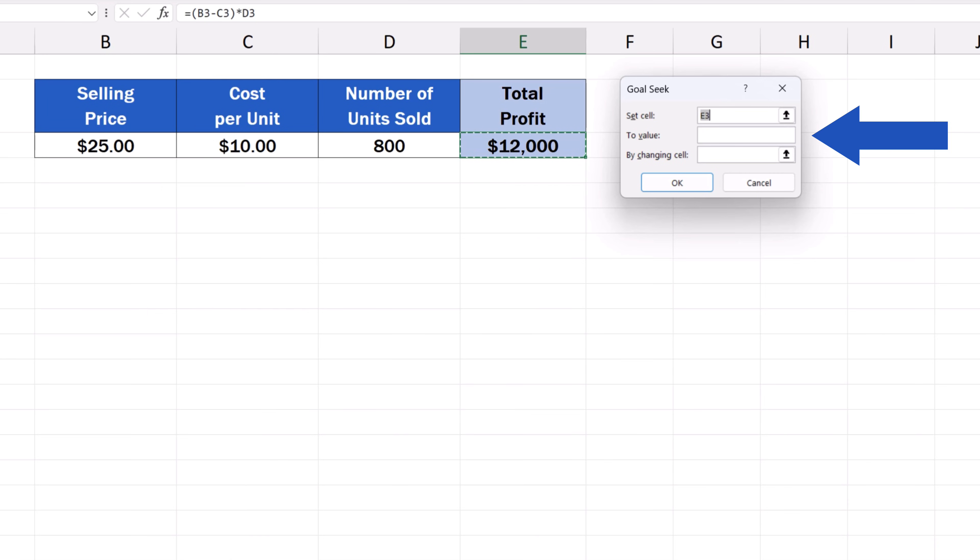In the field To Value, we need to enter the exact sum we want to achieve, so here it'll be the profit of $20,000. We fill this box in and move on.